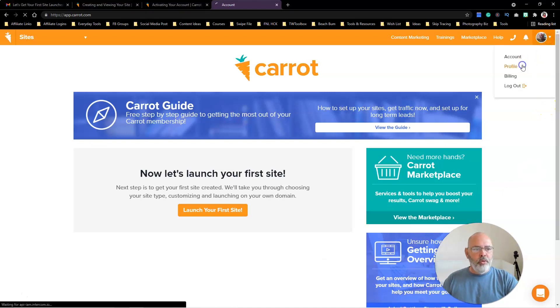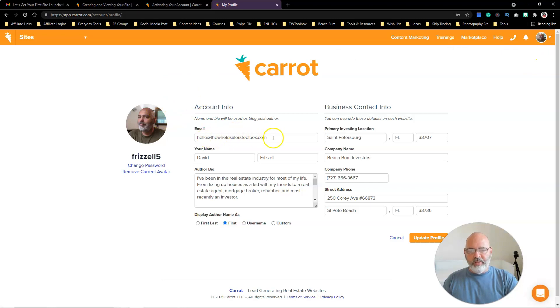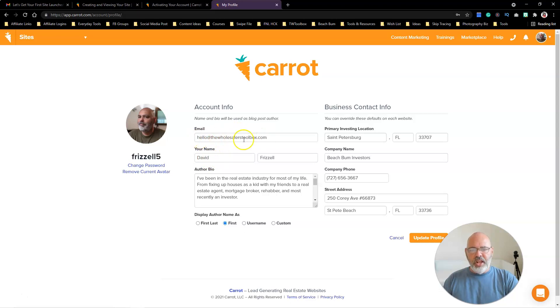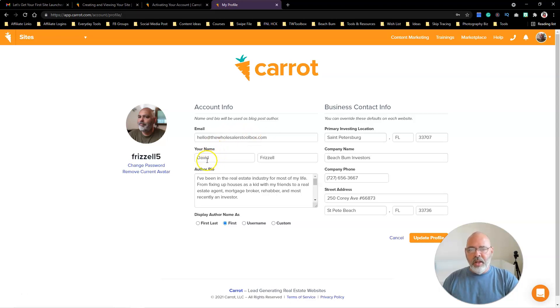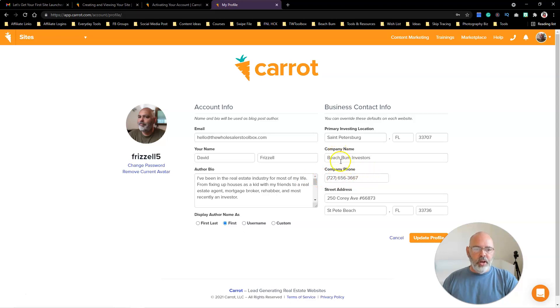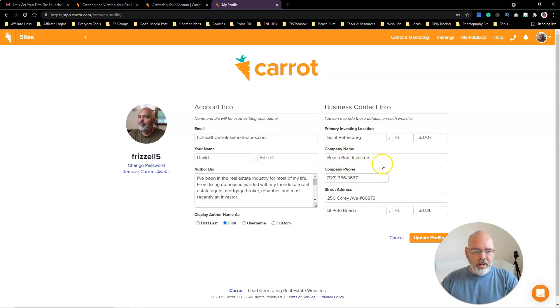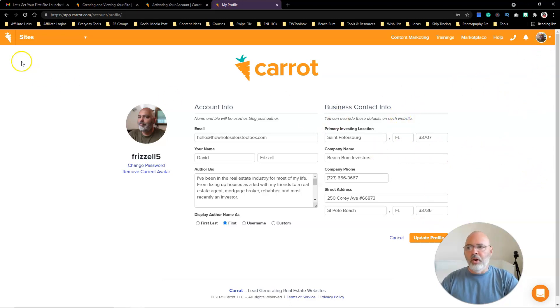I went into my profile here and filled it out. I've got my email address at the WholesalersToolbox.com—I might have to change this because it's going to come up on my website. I've got my name, wrote a bio on myself, my P.O. Box address, my Florida phone number. Beach Bum Investors is the name I'm going to use for the website.